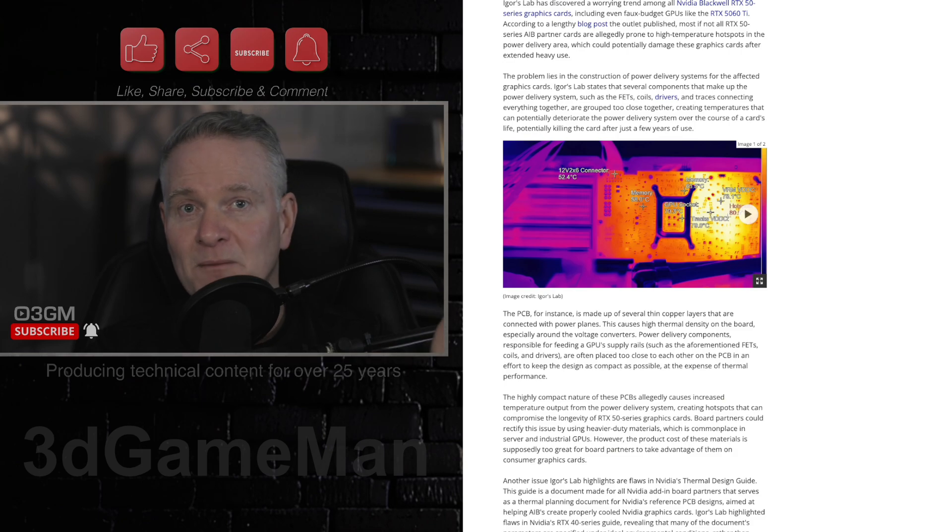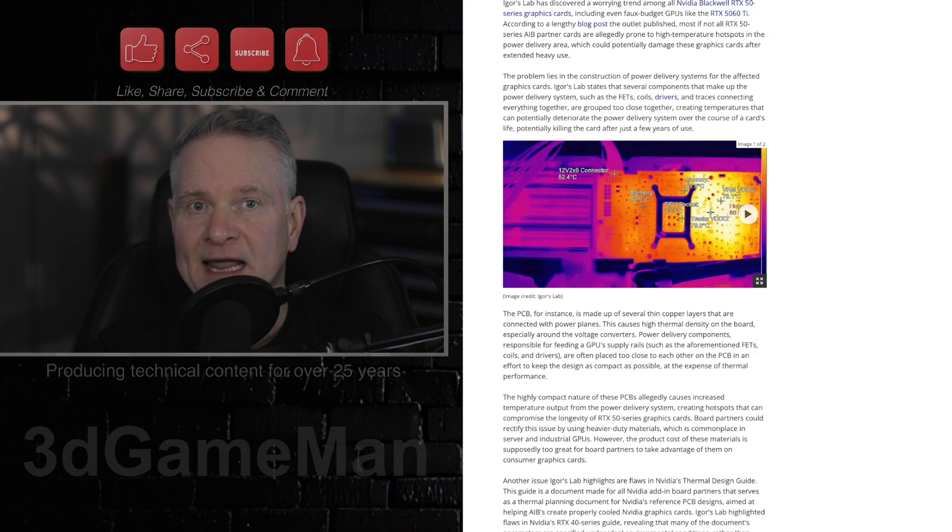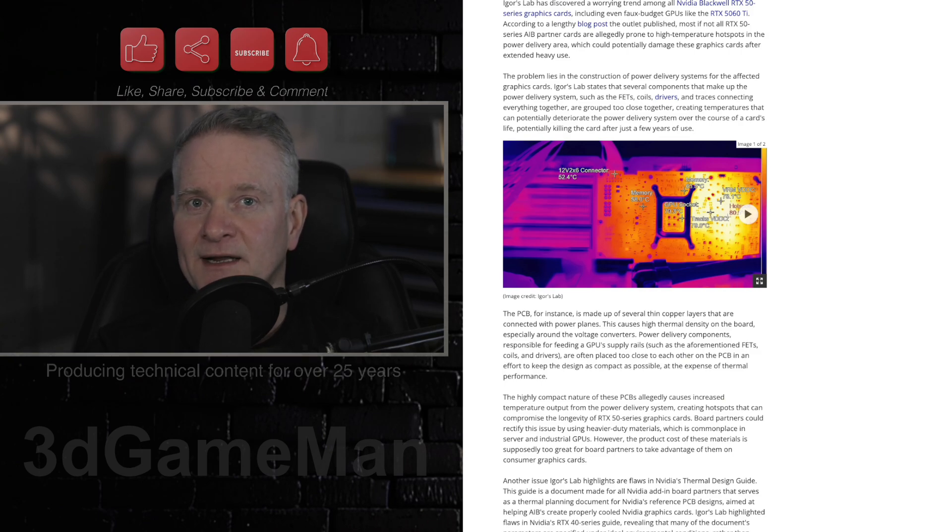And I mean, I'm not even going to get into all this fakery with the fake frames with AI and DLSS 4.